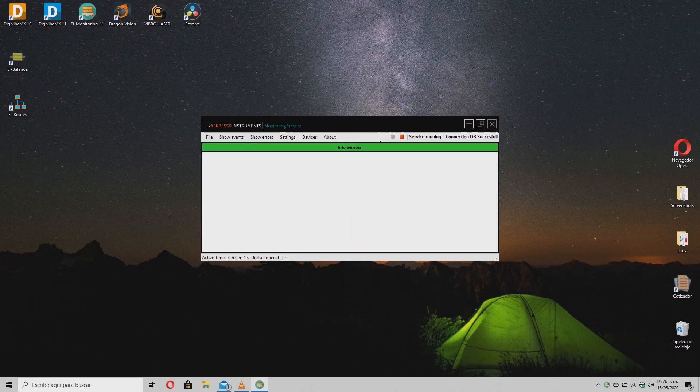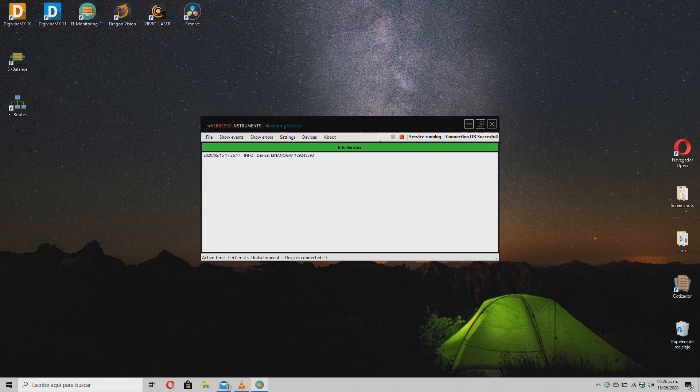We hope this information is useful to you. For more details about our sensors, please contact the DigiVibe Instruments Support Team.